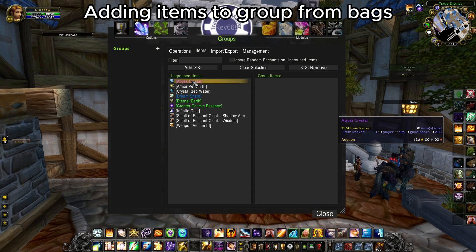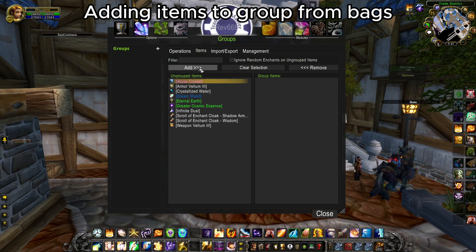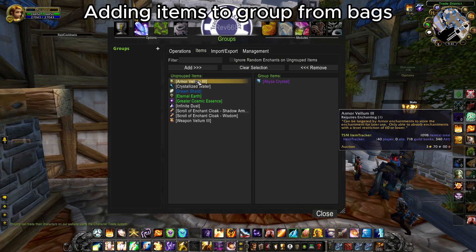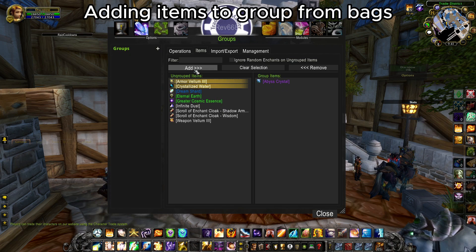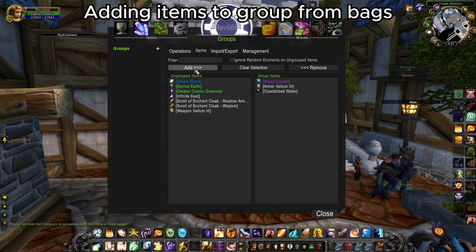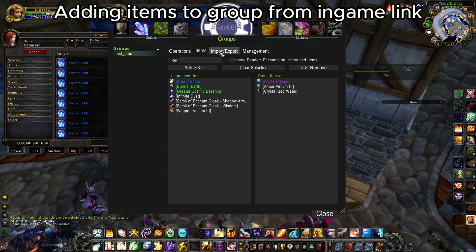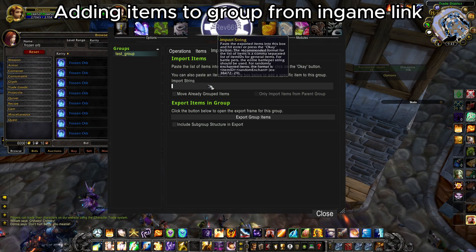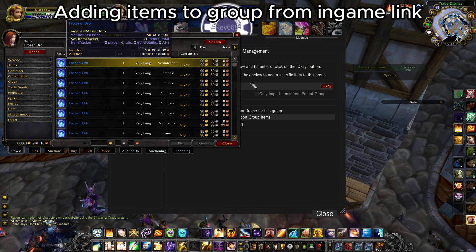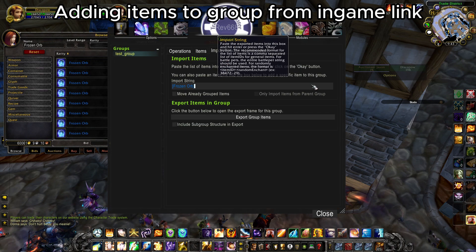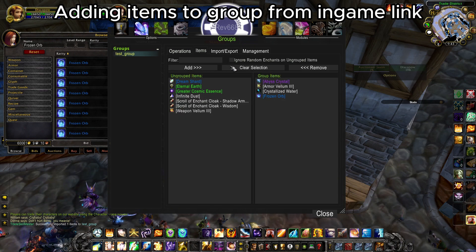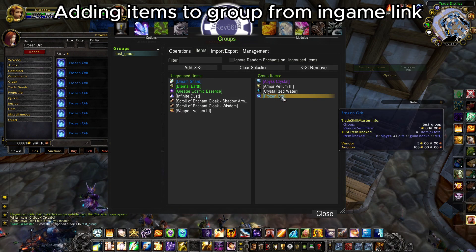The first way is the simplest — basically selecting one or more items from ungrouped items and adding them to grouped items. This is the fastest way of adding items to a group, but you can only add items which you have in your bags. The second way is adding items with an in-game link. To do that, simply position yourself in the import string field and check for the item on the auction house or some other source.